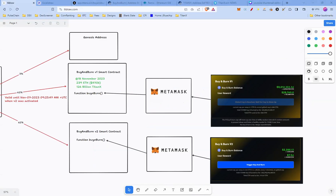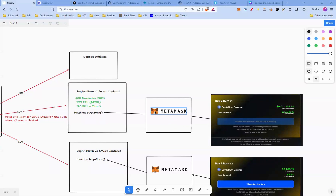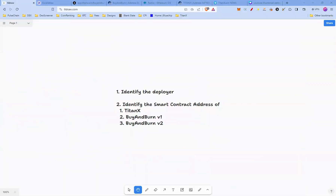One thing not to forget: both V1 and V2 have a function called Buy and Burn which anybody can call. Before we dive deep into the Solidity code, there are a few things we need to find out — first, identify the deployer, and identify the smart contract addresses of TitanX, Buy and Burn V1, and Buy and Burn V2.